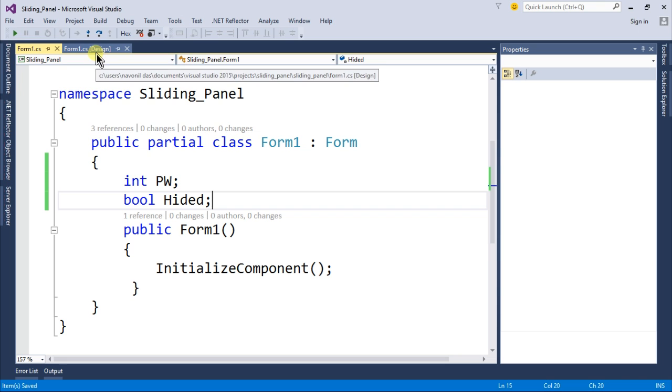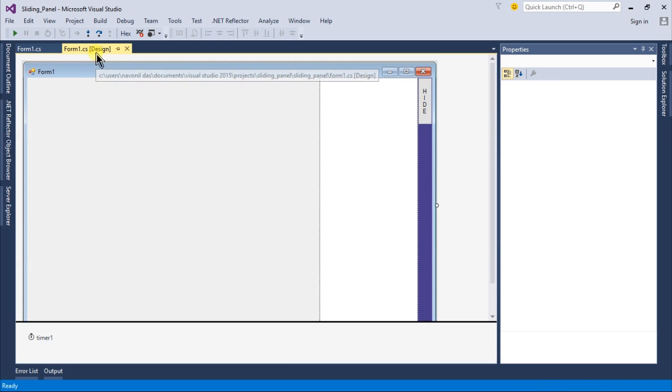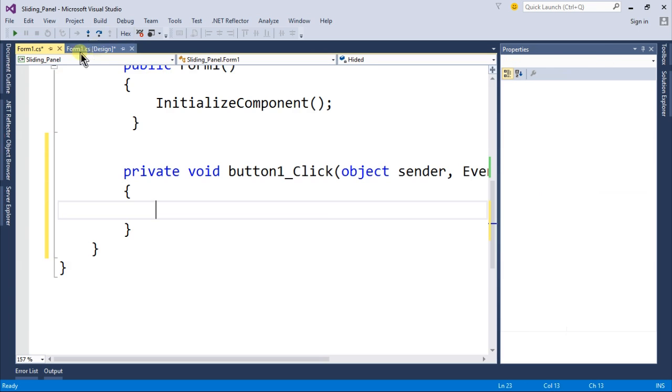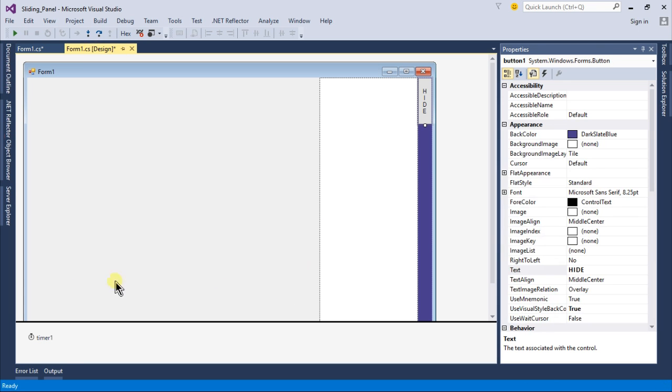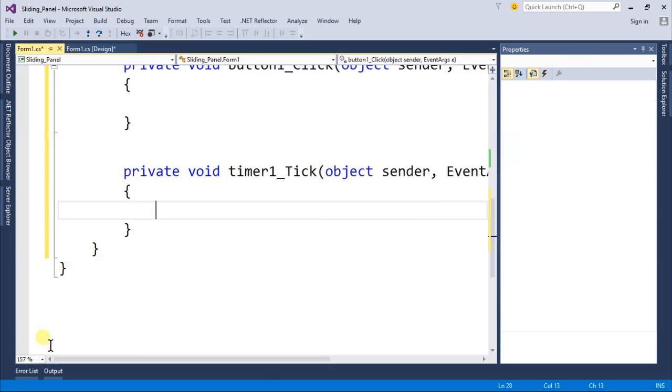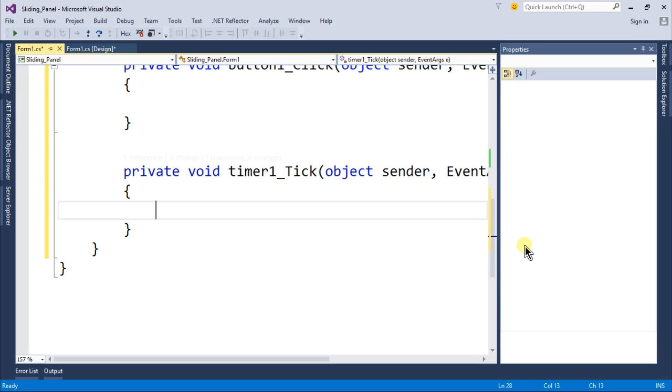Go back to your Form1.cs design and double click on this hide button to go to the button click event. Then come back to your Form1.cs design and double click on the timer to go to the timer tick event.